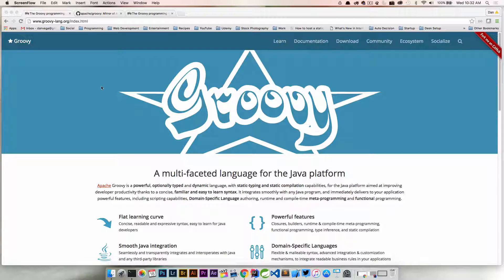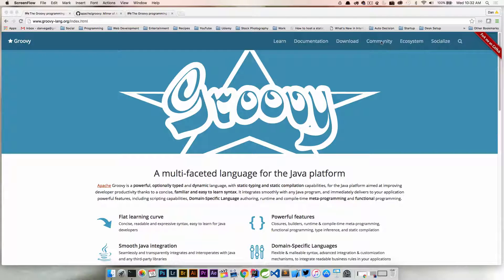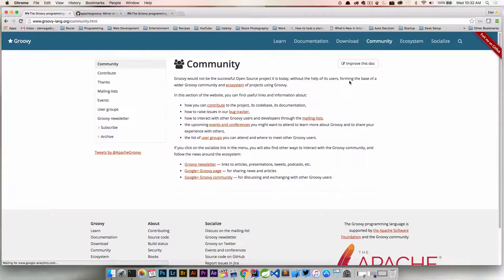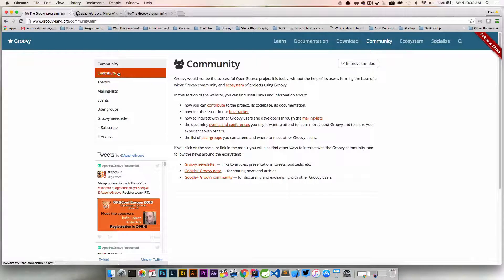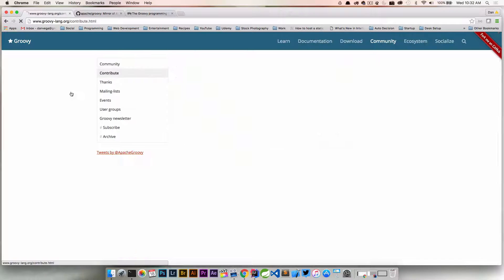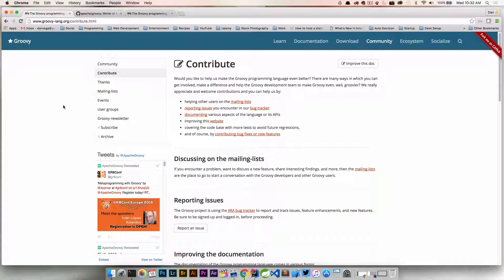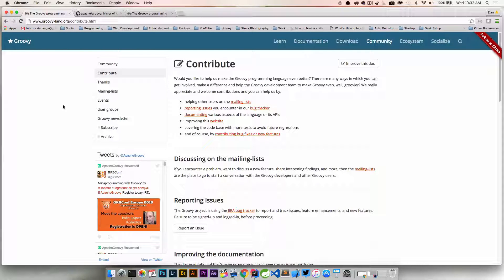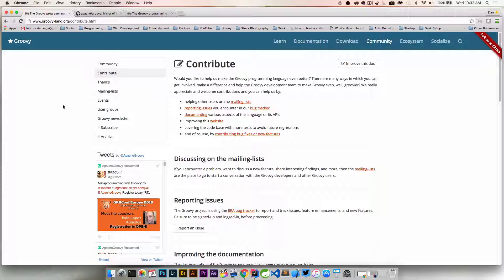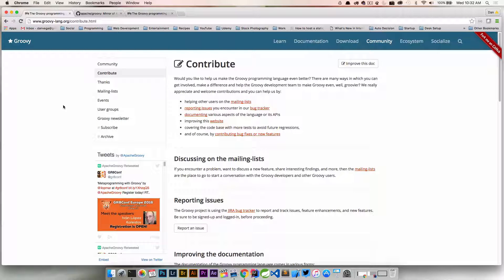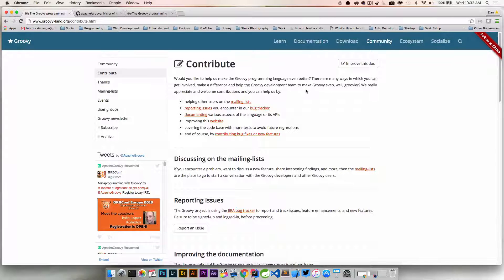So we're here on the main website and we're going to go over to the community tab. And right underneath there, there is a contribute section. So let's go to contribute. Whenever people think about contributing to open source projects, their mind always tends to first grasp at the idea of writing code. And while that is one thing that you can do, there are many more things that you can do to help contribute to the language. There's a whole page here of things that we can go through.